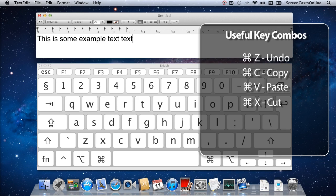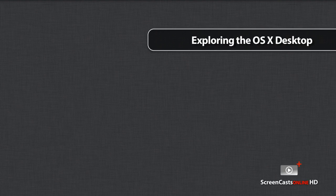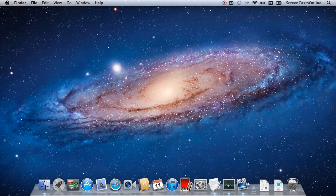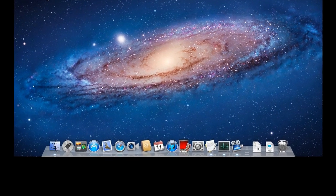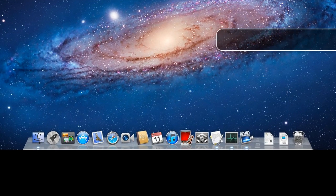That's enough of the keyboard — there are some other features we'll look at later. Let's start having a look at some of the other elements that make up the OS X desktop. This is the standard OS X desktop, and it's actually made up of three components: the dock, down here at the bottom with all these icons; the desktop area itself; and then across the top, the menu bar. Let's start by taking a look at the dock first.